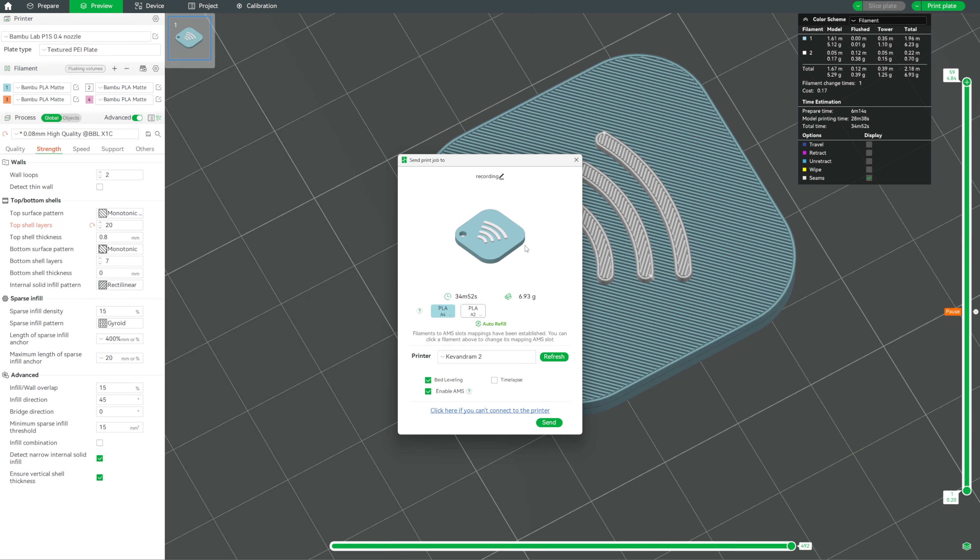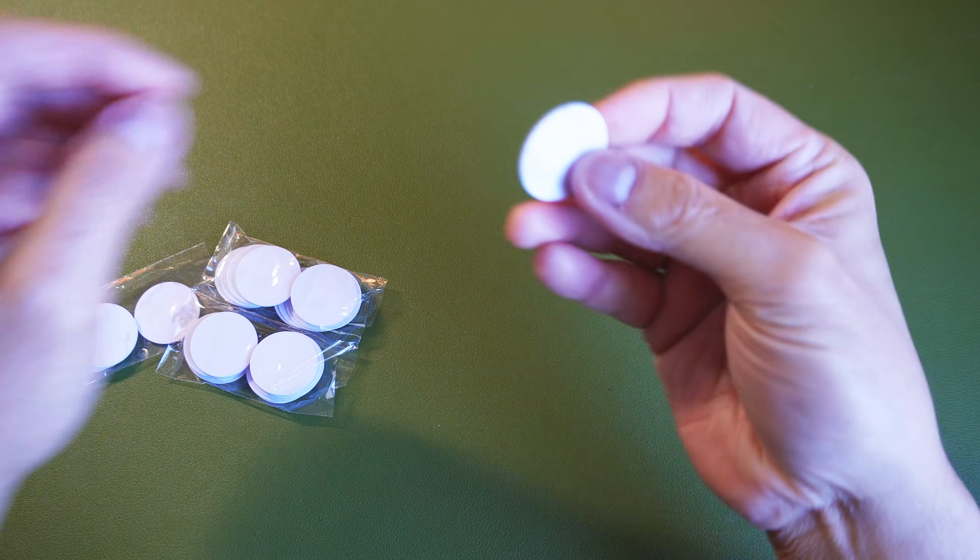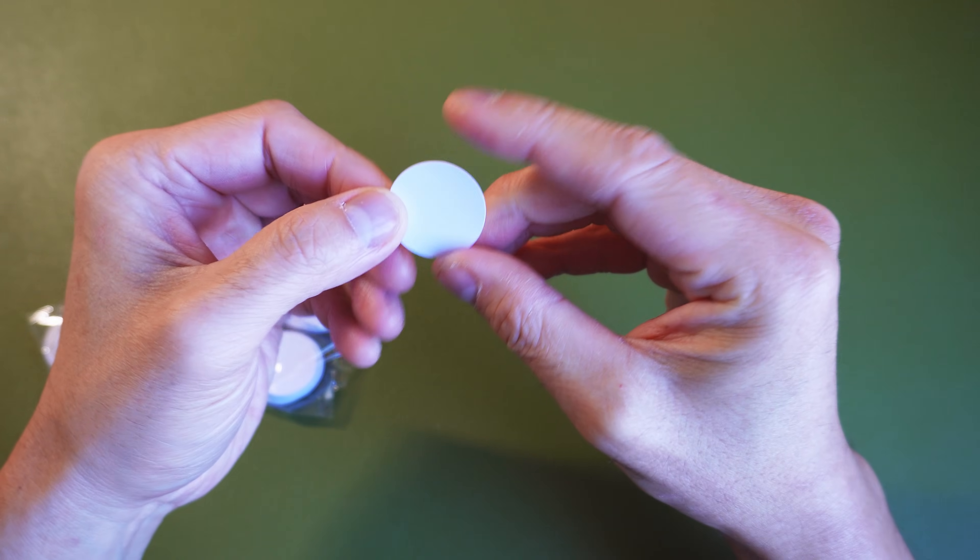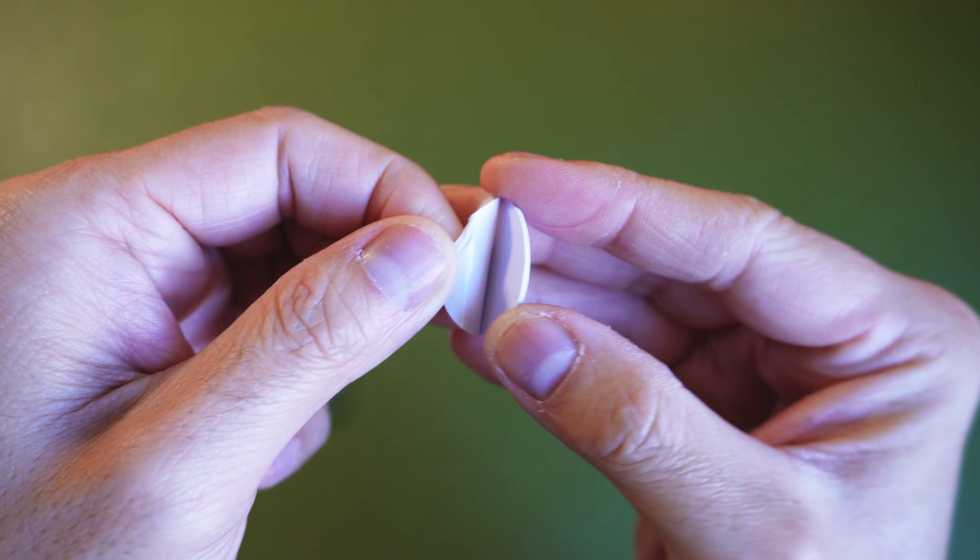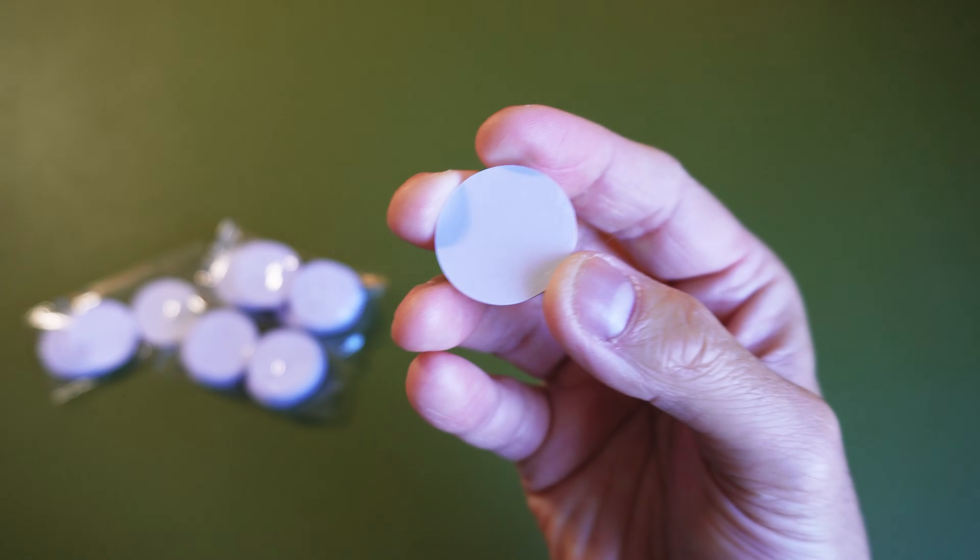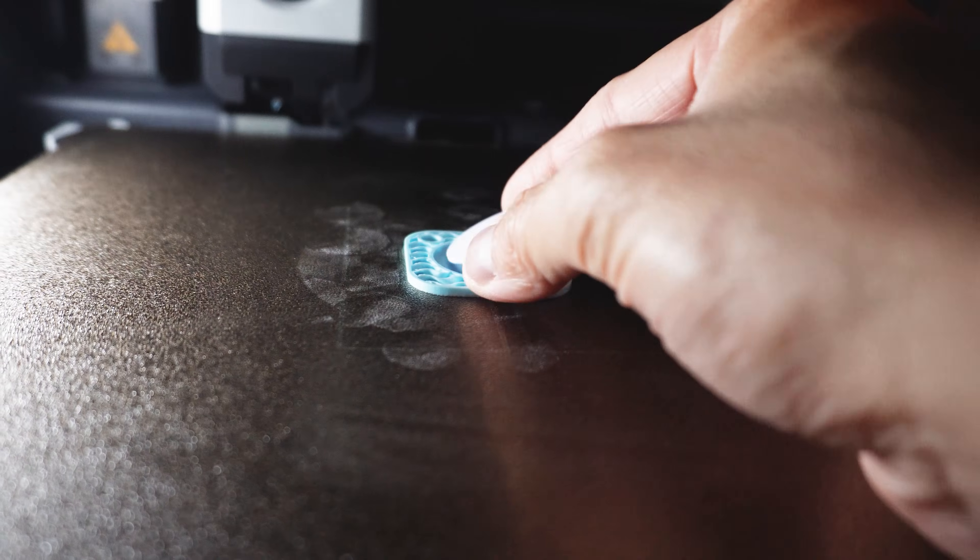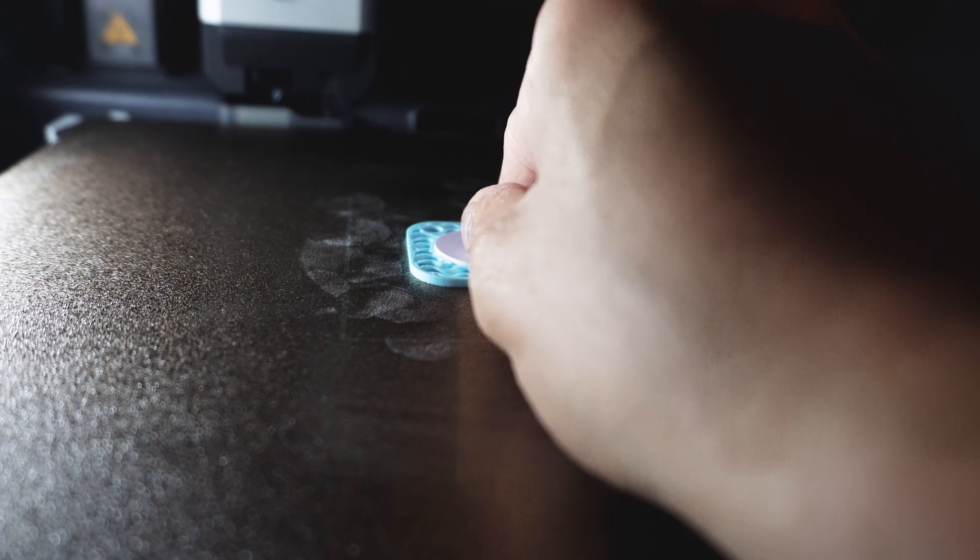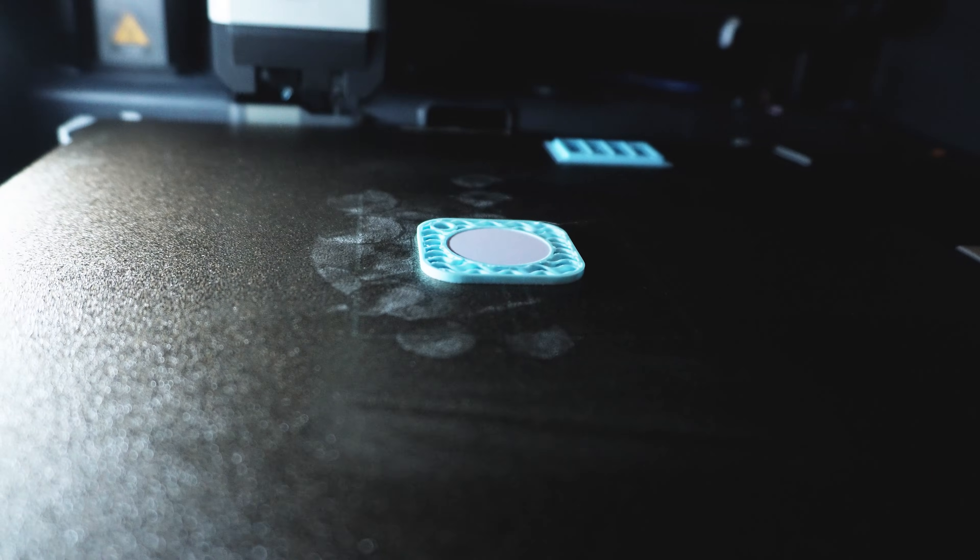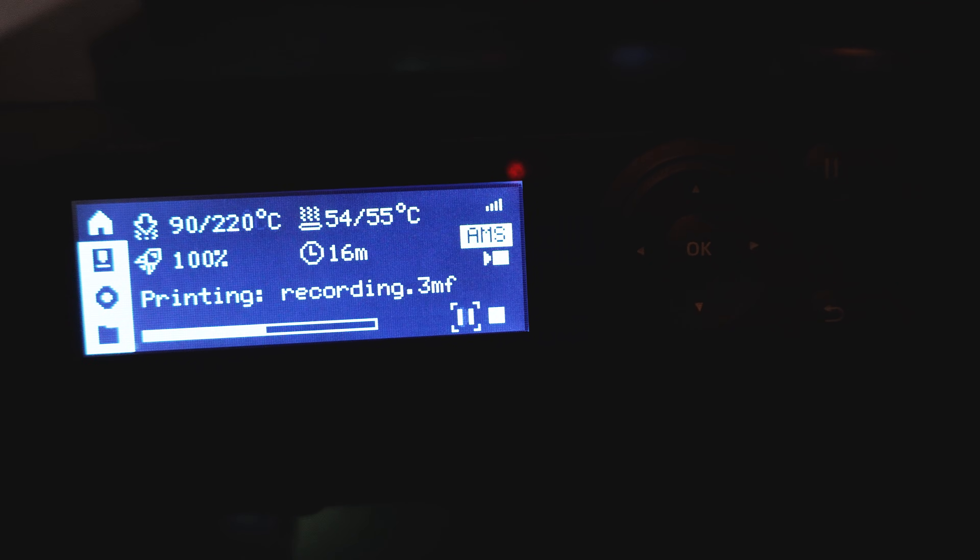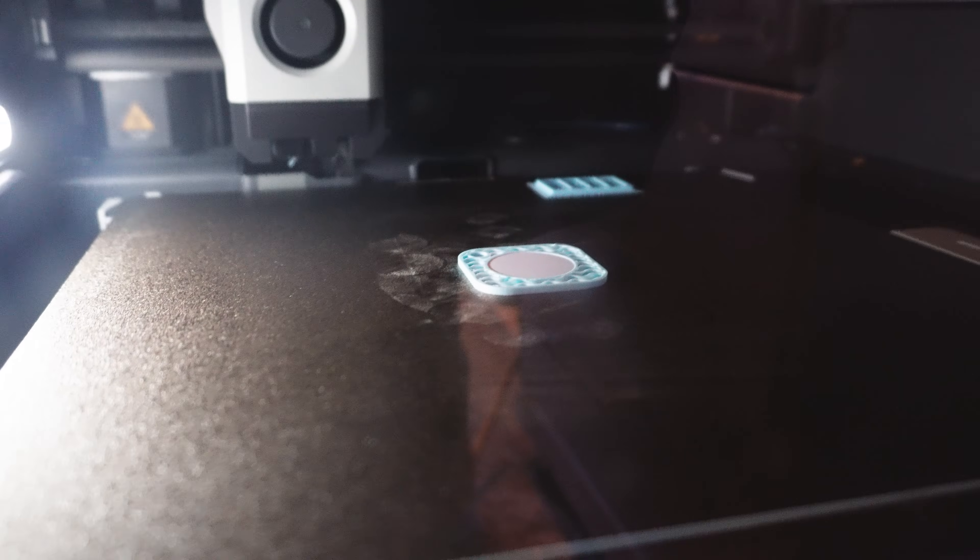The printer will pause automatically at the layer we set and when that happens, you're going to grab your NFC tag and these come with an adhesive on the back. Now it might be a little bit difficult to peel the backing but once you do, you can place it adhesive side down into the cavity to make sure it doesn't move. Once it's flat and secure, you can resume the print from the screen on the printer or from Bamboo Studio. The printer will finish the remaining layers and seal the tag inside the print.